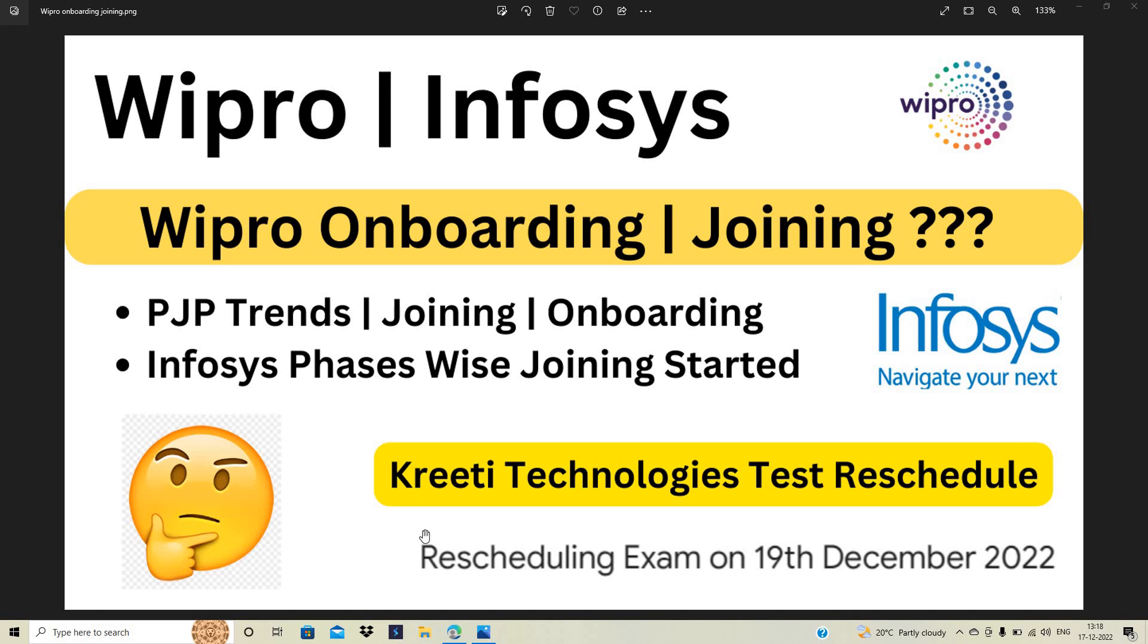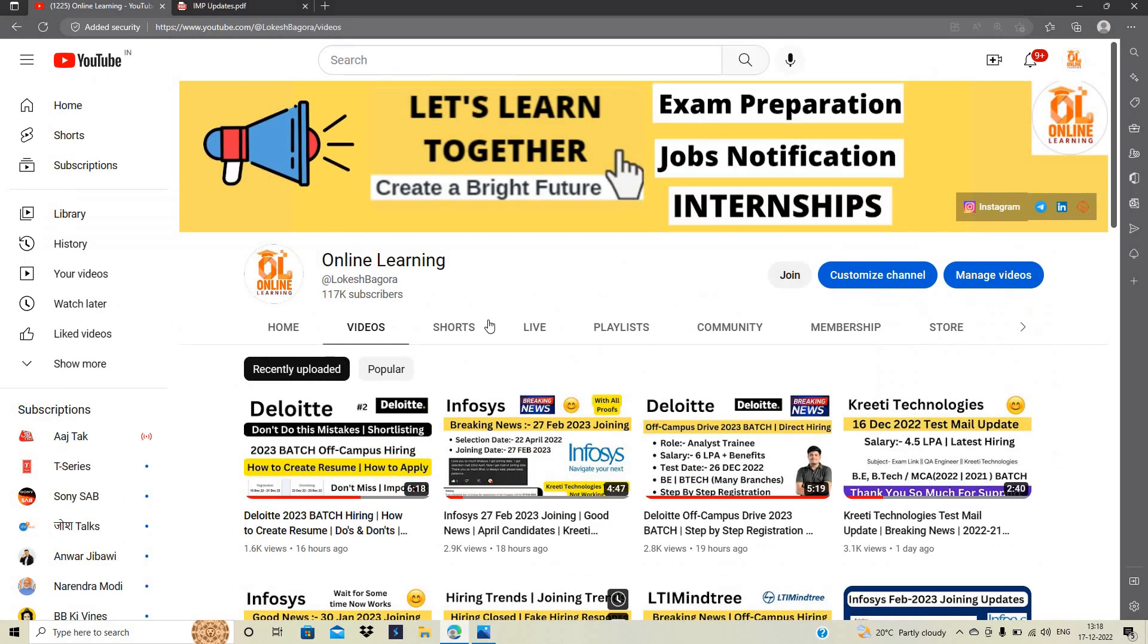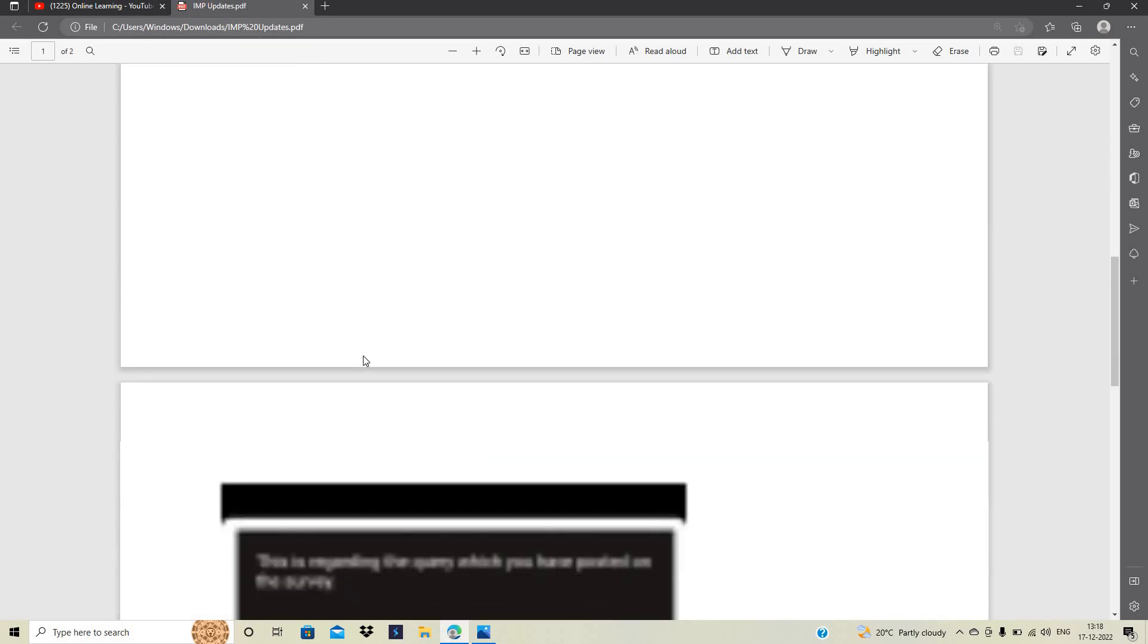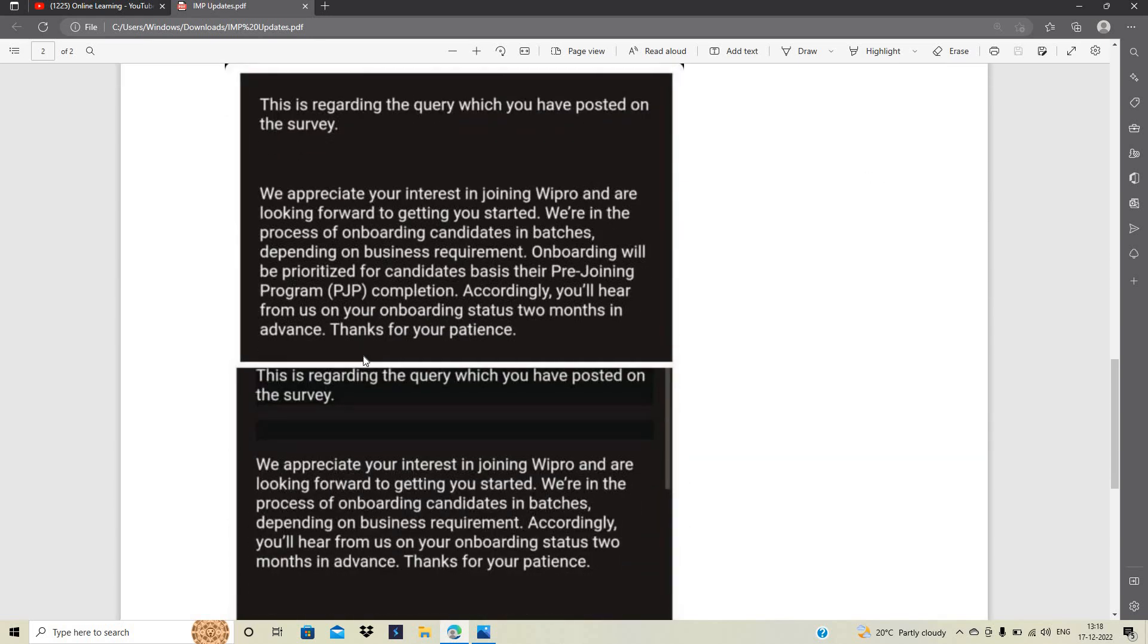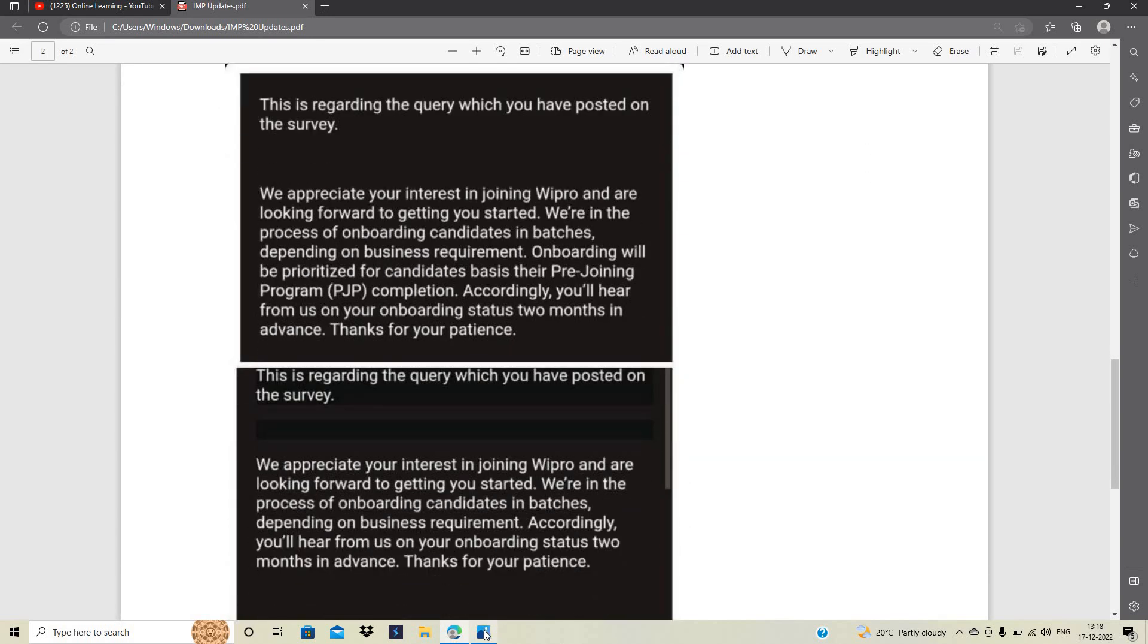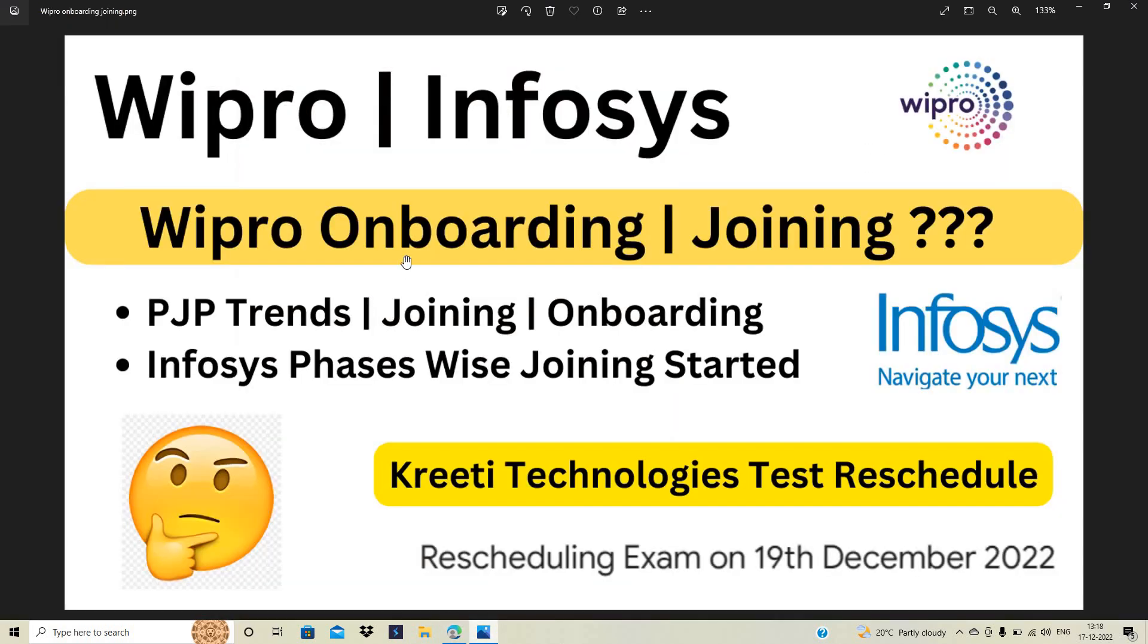What about the PGP trends? I am going to give you some important information in this video. You will see all the details which will make things clear. There is